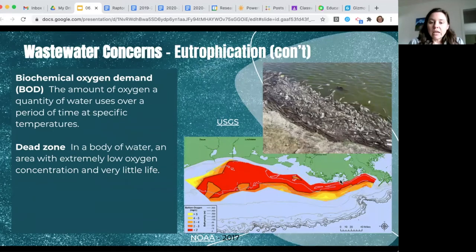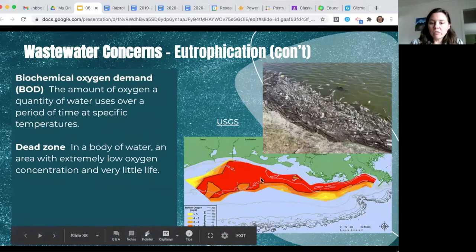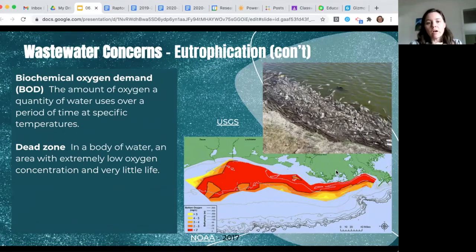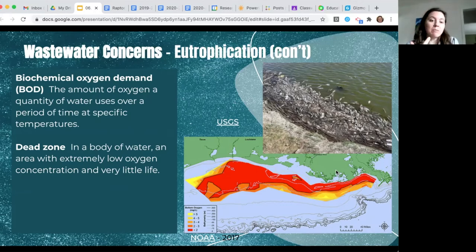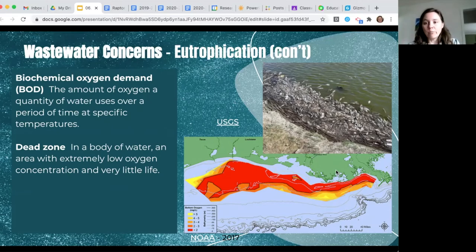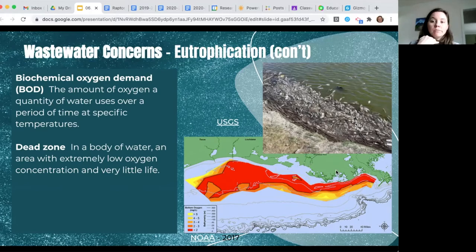A very iconic example is the dead zone that appears every summer in the Gulf of Mexico near Louisiana. The Mississippi River drains a lot of agricultural land, so excess nutrients flow into the Gulf. In the warm summer months, algae are very active with access to phosphorus and nitrogen, causing a large algal bloom. When it dies, microorganisms decompose it, using up all the oxygen and creating a hypoxic or anoxic zone. Hypoxic means low oxygen; anoxic means no oxygen.